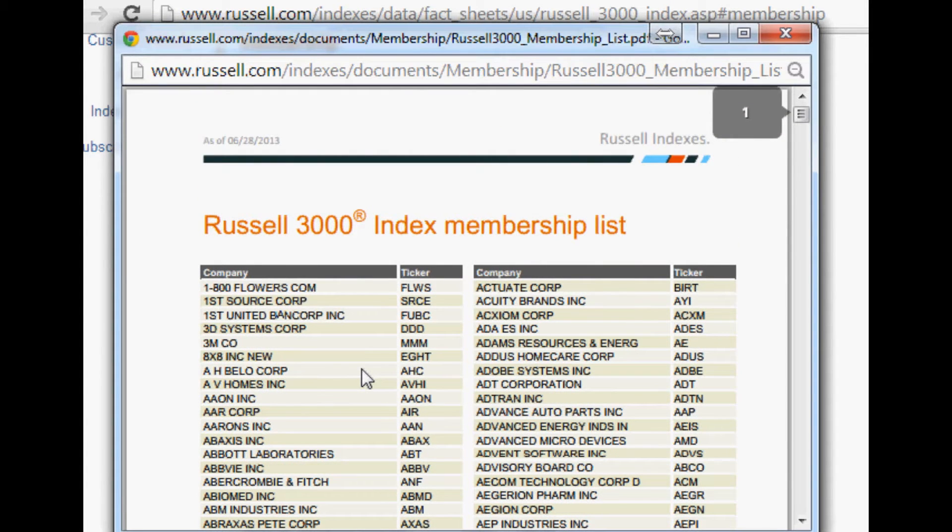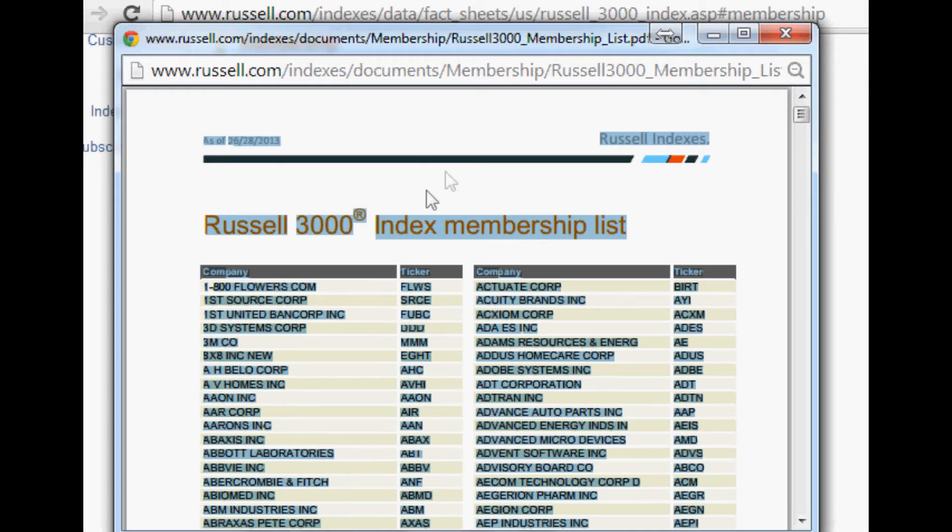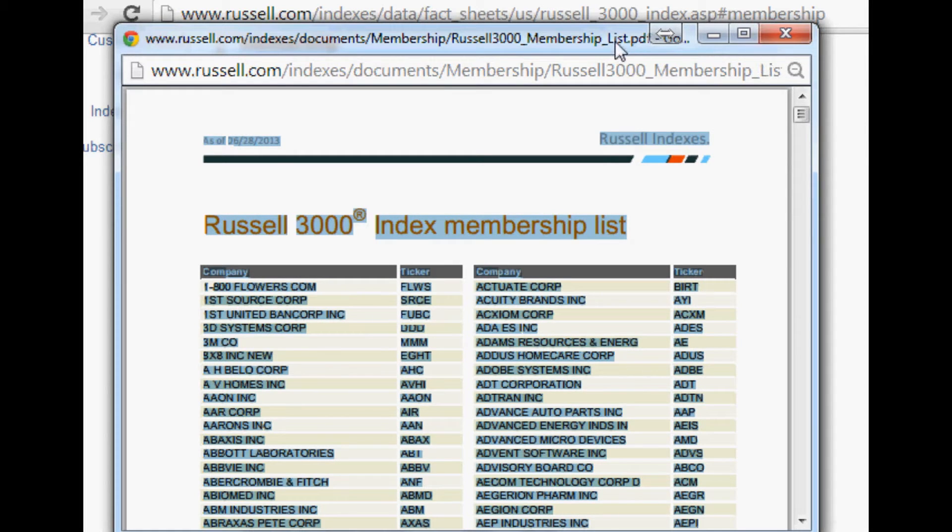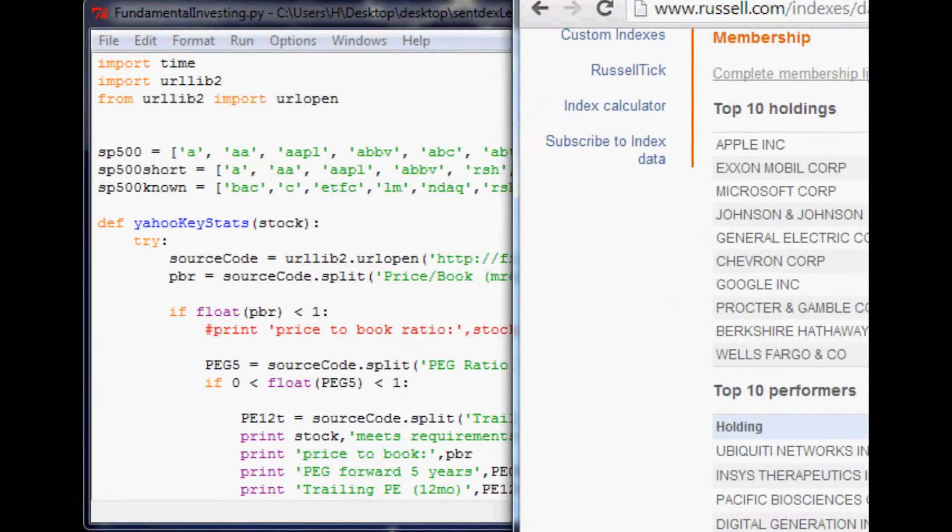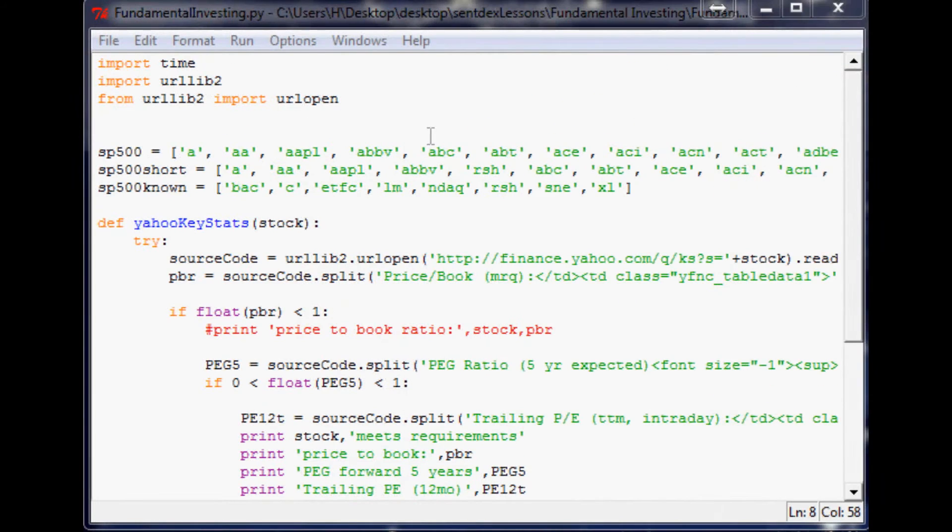So the next thing we want to do, just Control-A to highlight everything, and then Control-C, we're going to copy everything. And now what we're going to want to do is put this in a text document somewhere.